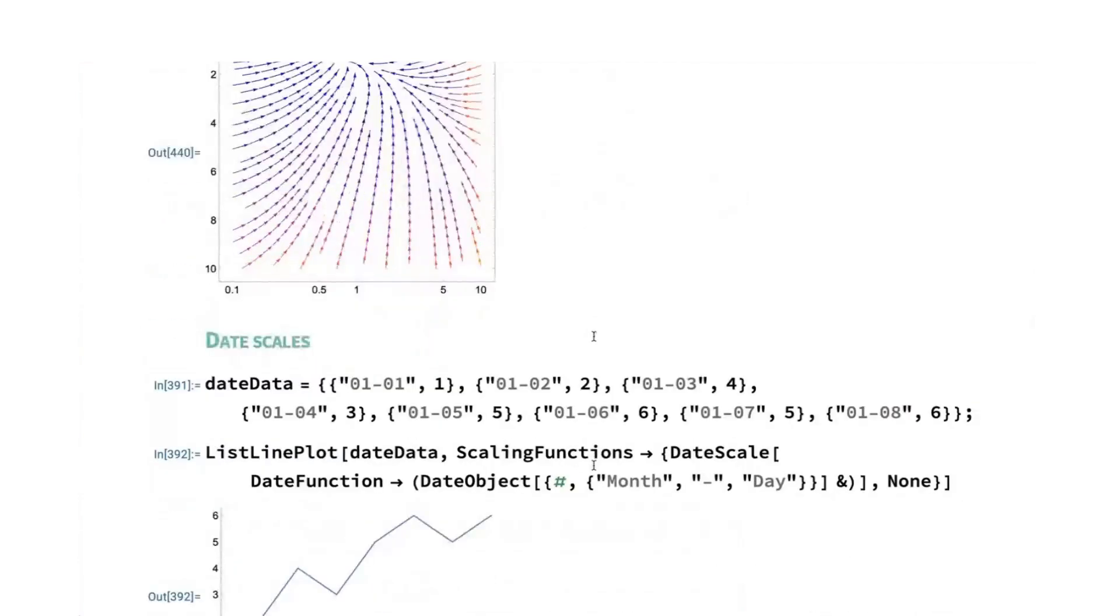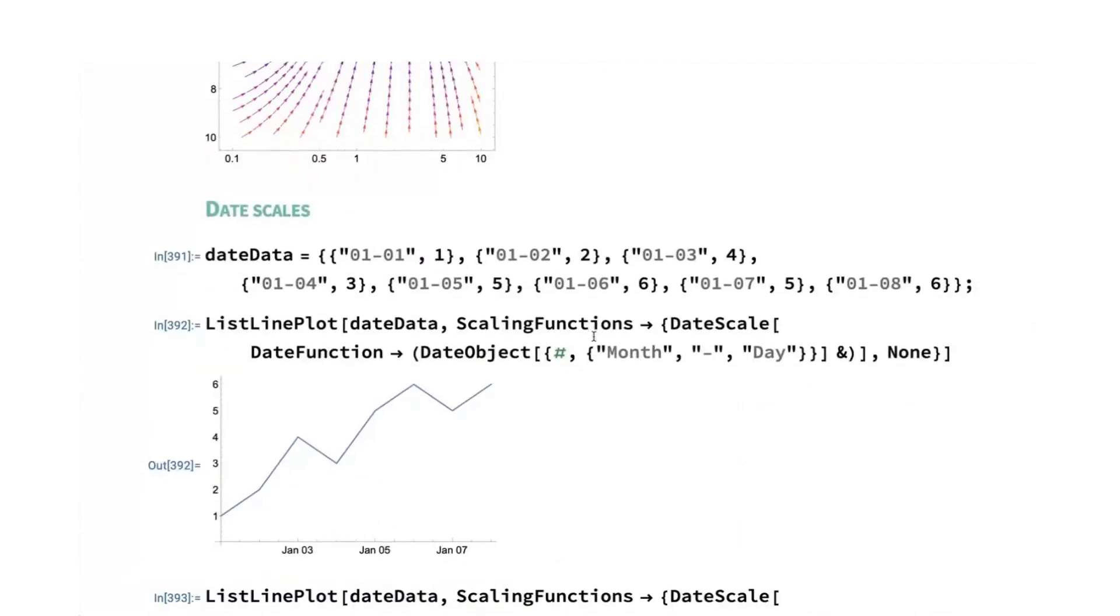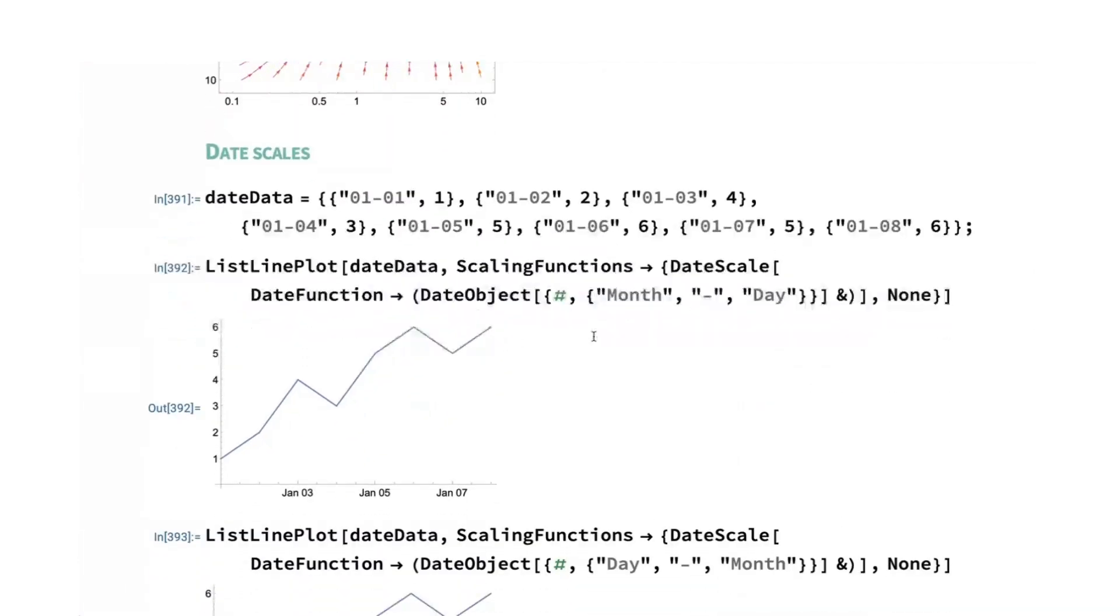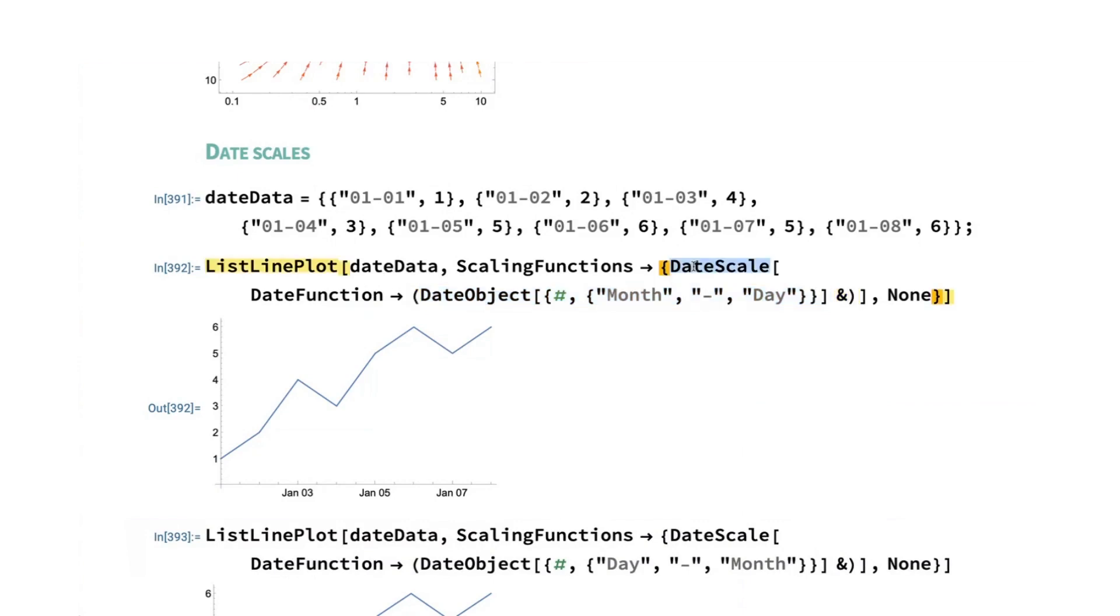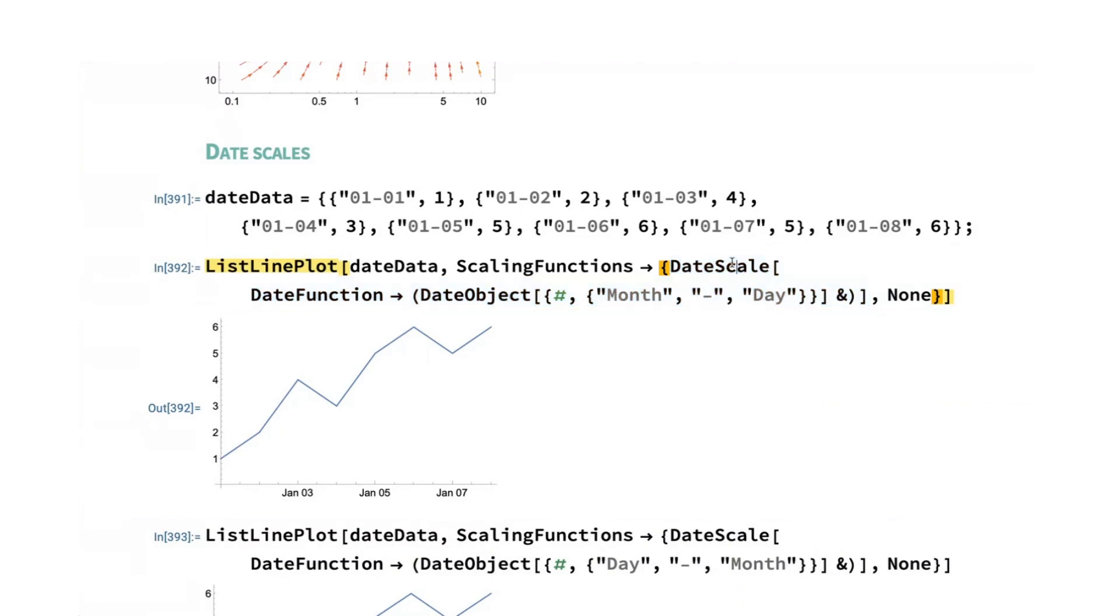We've also extended what types of scales you can have for scaling functions. And so now we also have date scale as an object, not date object, date scale, as an object that allows you to say, I want to use a date scale. And additionally, it has the ability to allow you to specify or control how your data gets interpreted.